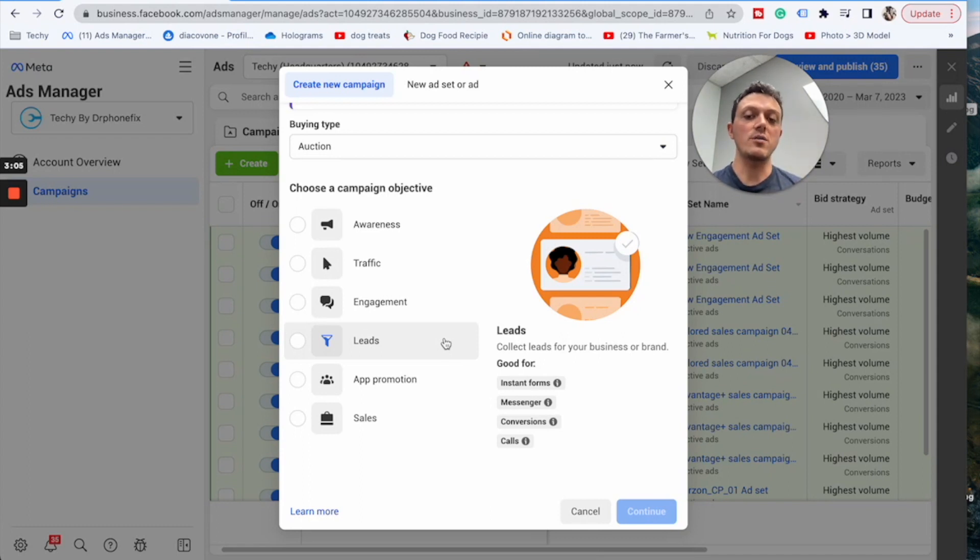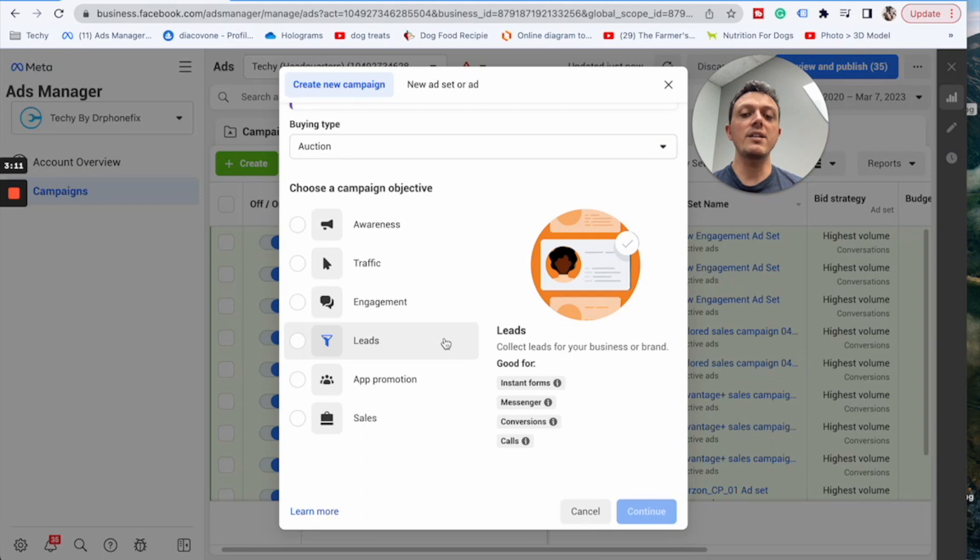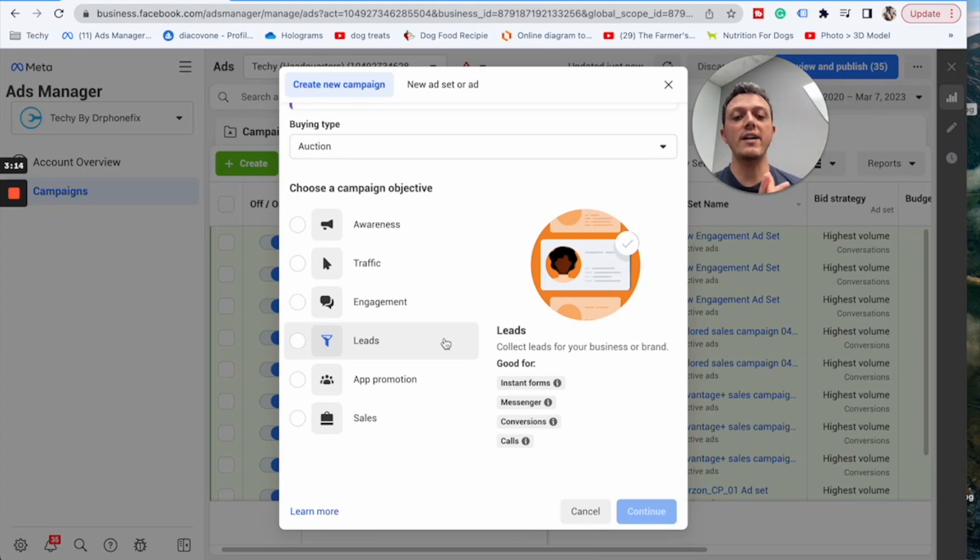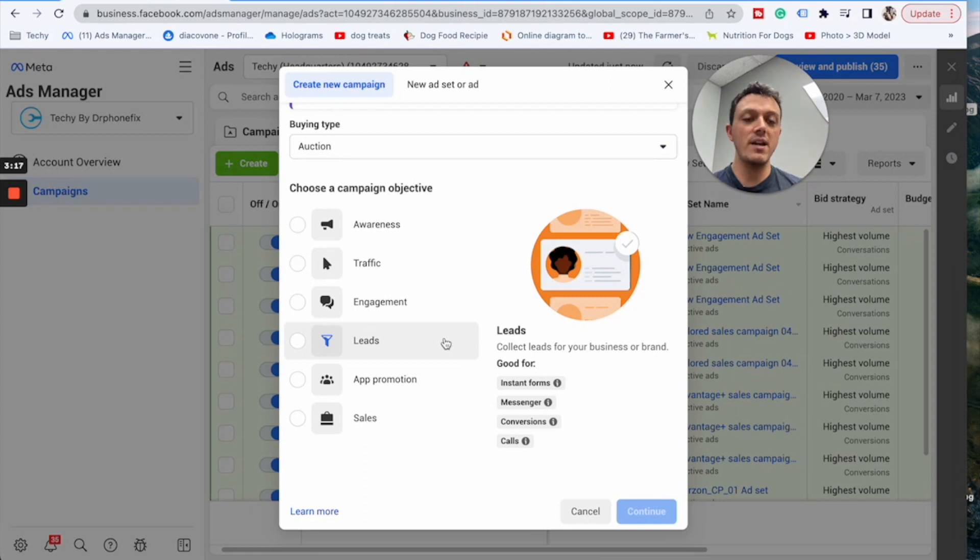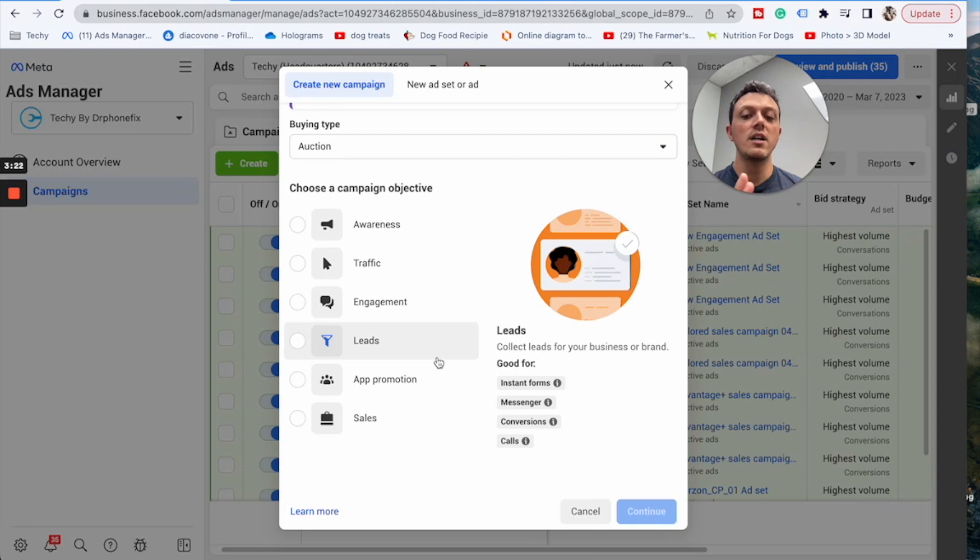We usually like to do engagement just because it stores the person in the inbox and their message is always there, you can reach out to them anytime. But with leads you're going to get the information, get their phone number, get what device they have. You can actually set up the forms through Facebook, I'll make a video on that as well. Leads are okay, but again you have to have somebody that actually works the leads.